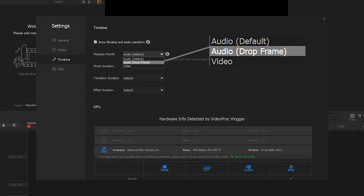Then, for this audio drop frame option, it forces the playback to drop some frames so that the video images keep up with the audio playback.